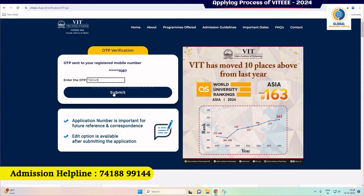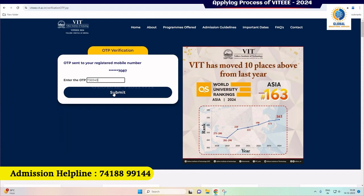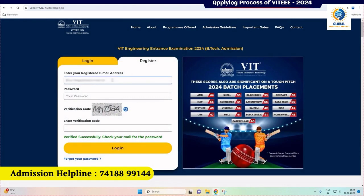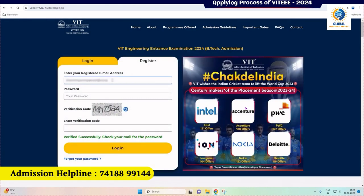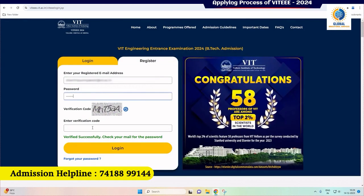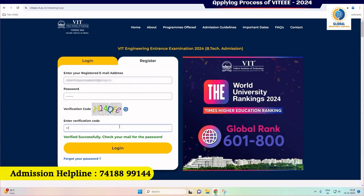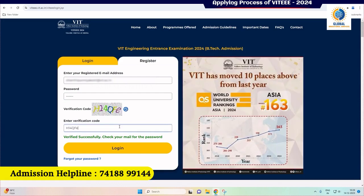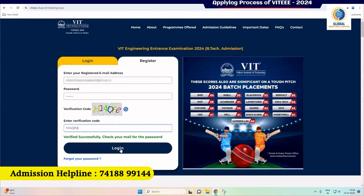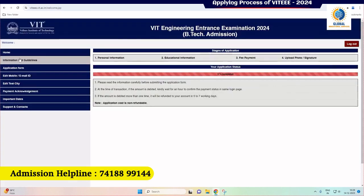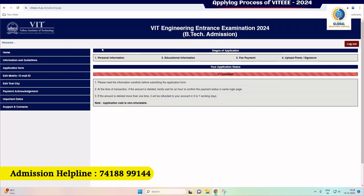For any corrections while filling the application form, they can be carried out using the edit option, which is available at the final stage of the application process. Now please click the 'Login' tab and fill in your registered email ID and password. Kindly check your registered email ID for the login credentials. Enter the verification code again and click the 'Login' button. Your password is verified and you will enter the VITEEE 2024 B.Tech admission section.